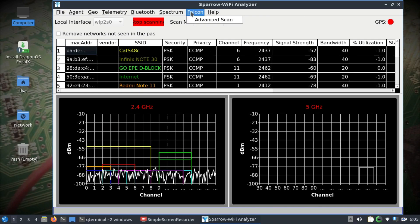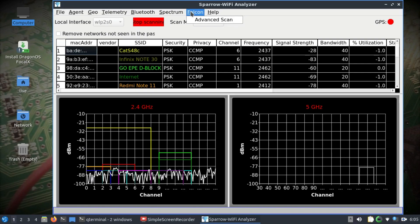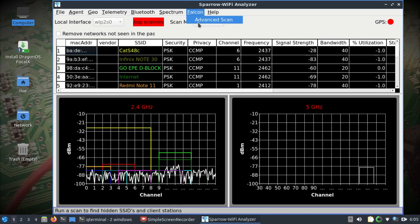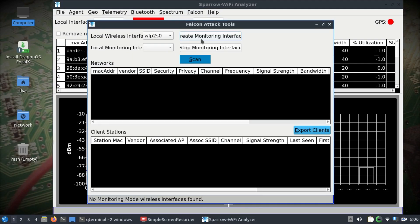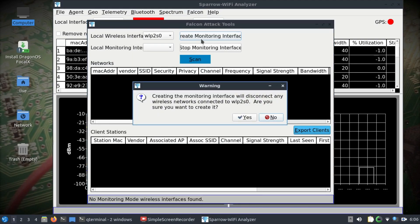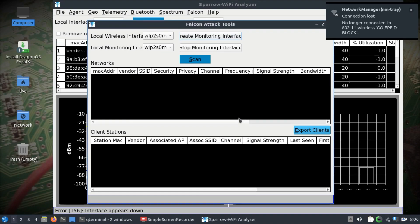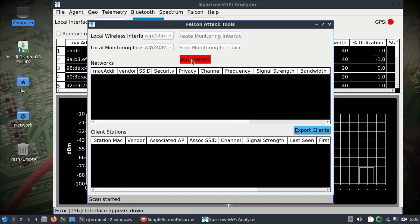You can also look at GPS if you have your GPS antenna connected - you'll see this in green. There's also another mode called Falcon. You can go to Falcon tab and go to Advanced Scan. I will create monitoring interface and click yes.